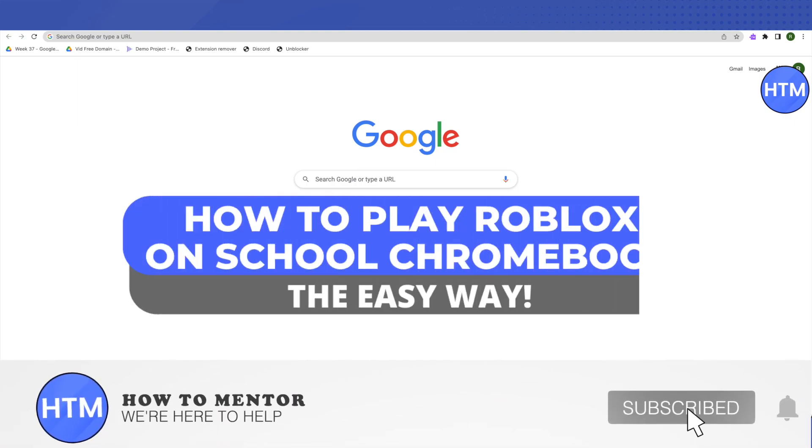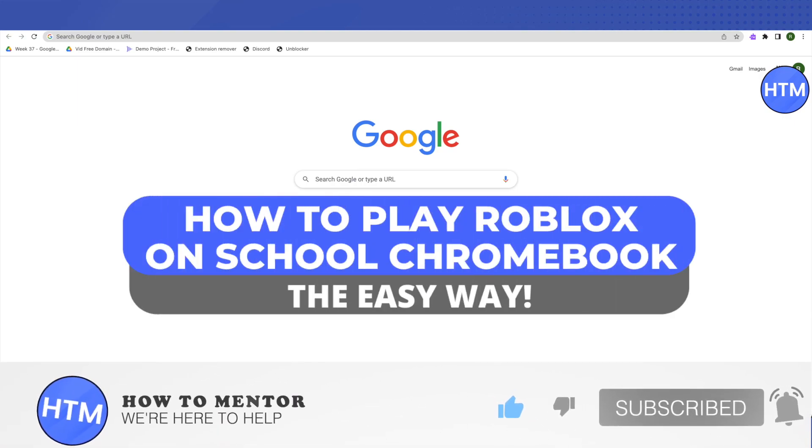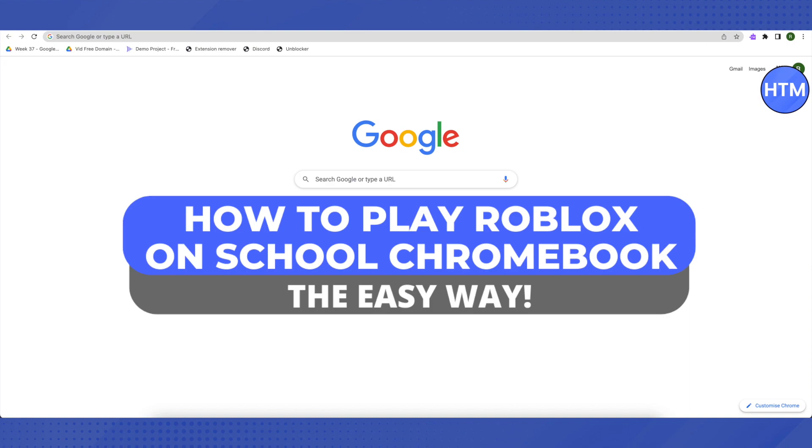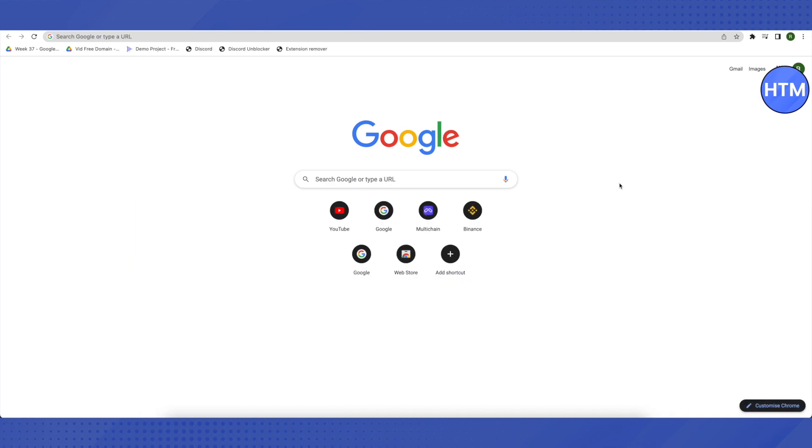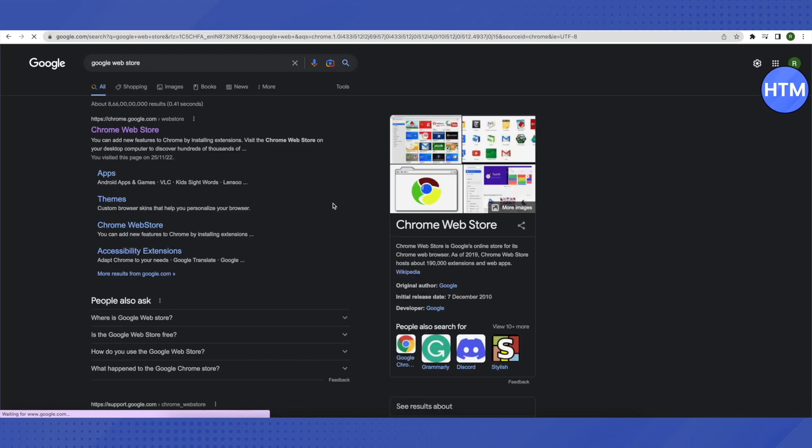Hello everyone, welcome to our channel. Today we will see how we can play Roblox on our school Chromebook. For that, you need to open up your browser and search for Google web store.